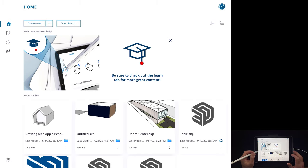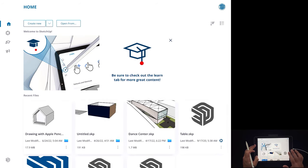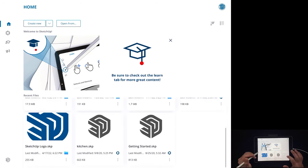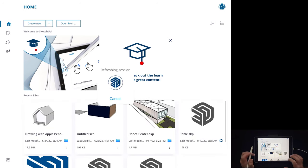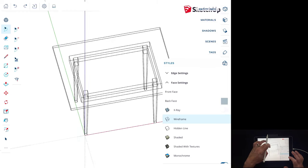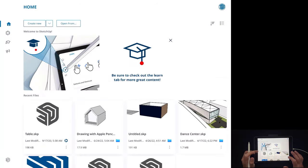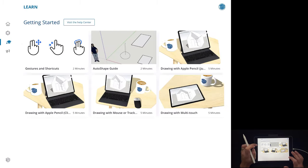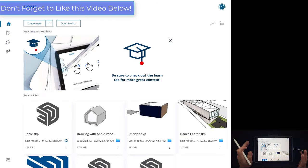What we've got here is a home screen where we can navigate our different projects. The projects you have on Trimble Connect should show up here. For example, this table model — if I click on it, that opens up the table model I previously made in the online version of SketchUp. There are also some other tabs: a Trimble Connect tab, a Getting Started tab, and a Feedback tab. We're not going to worry too much about those in this video.